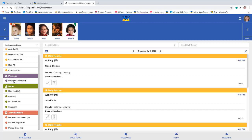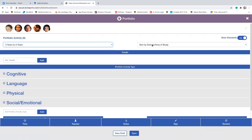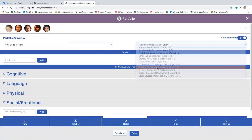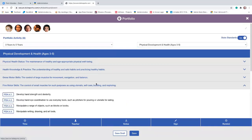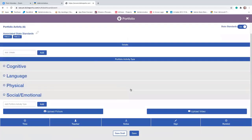Let's record a portfolio activity. Make sure you select all the children participating. Notice that state standards are toggled on — portfolio activities are expected to most often align with state standards because these generally are things you're keeping for a long time in that child's portfolio. You can toggle the state standard on or off, then select the age category and from there select the domain. Maybe today it's physical development and fine motor skill. Because we're doing art today, we're going to select manipulate writing, drawing, and art tools. Now I'm going to save those two state standards.